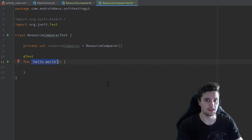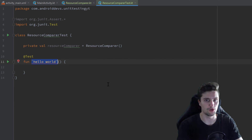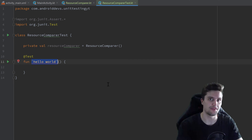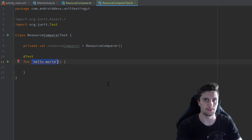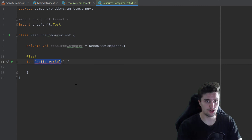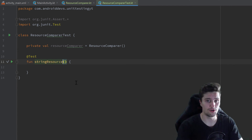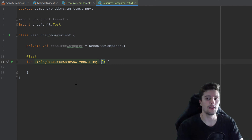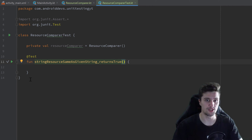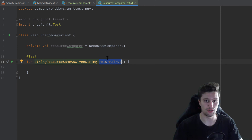If you want to stay consistent, you can choose the same naming I suggest for the test directory. But if not, you can use backticks in the test directory and the conventional naming in the Android test directory. The naming convention here is to describe what the test case tests and what we expect it to return. For example: stringResource_sameAsGivenString_returnsTrue — if the string resource is the same as the given string, we expect the function to return true.